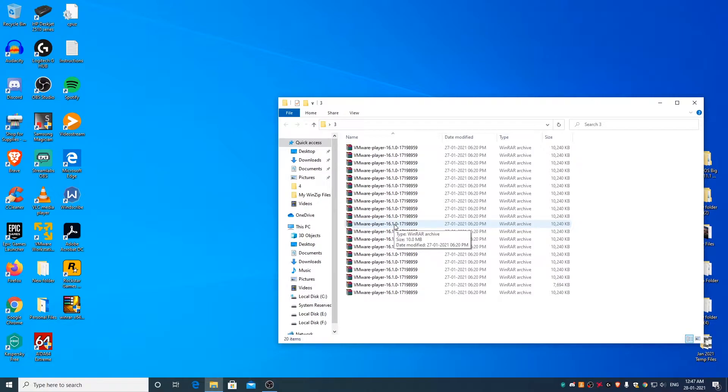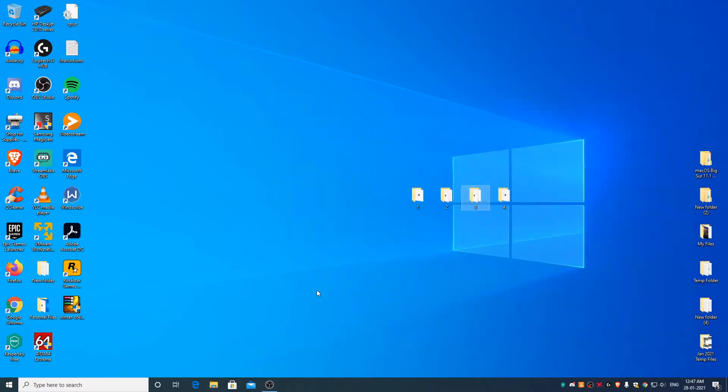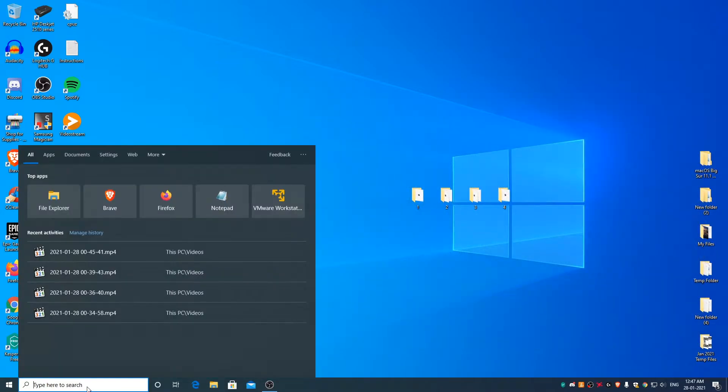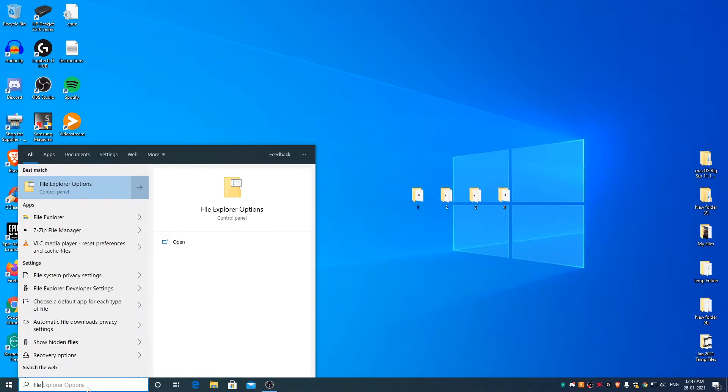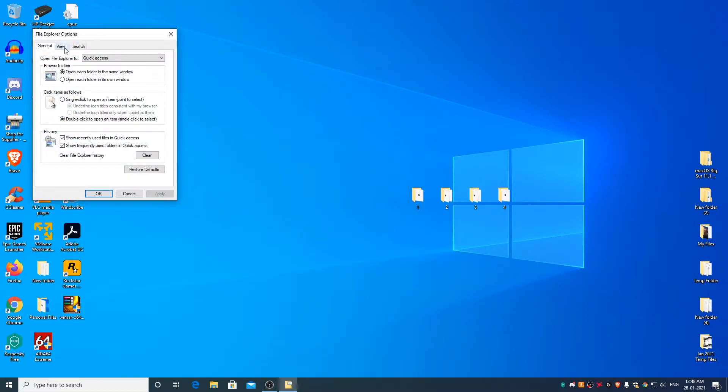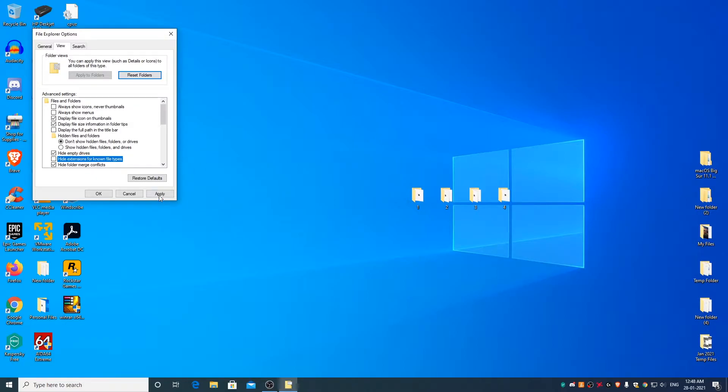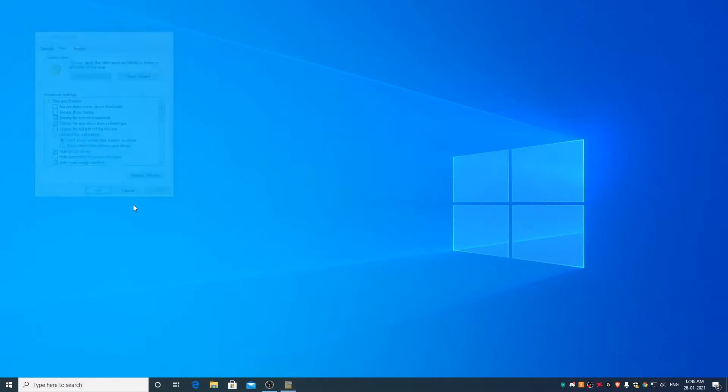To do that simply search file explorer options, go to the view tab, uncheck hide extensions for known file types, click on apply, okay.